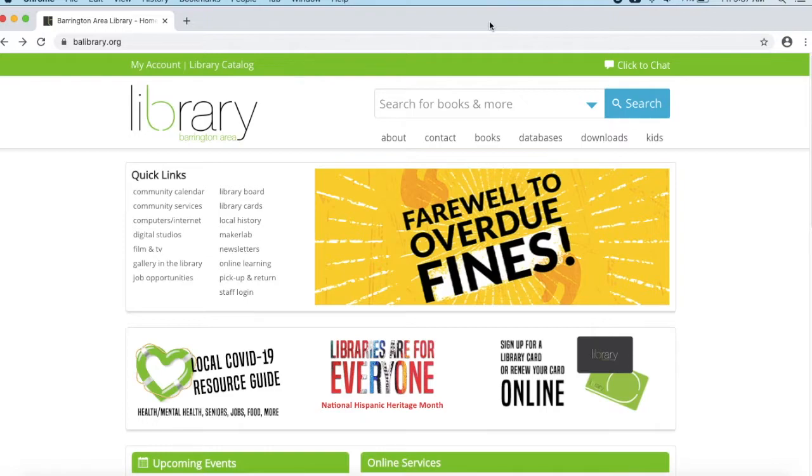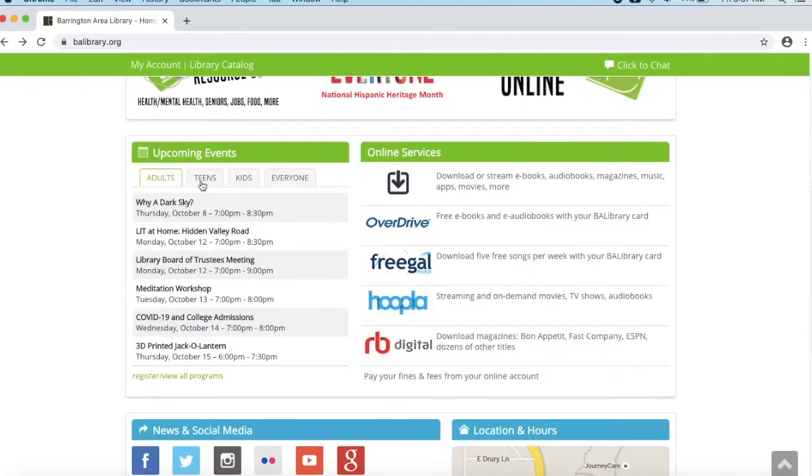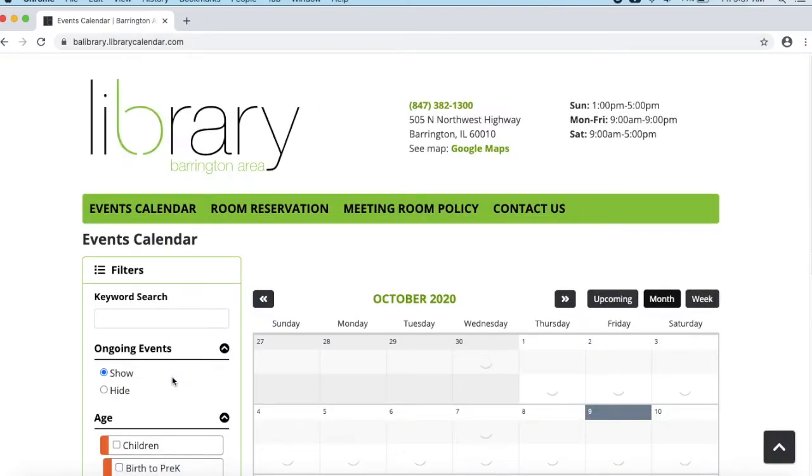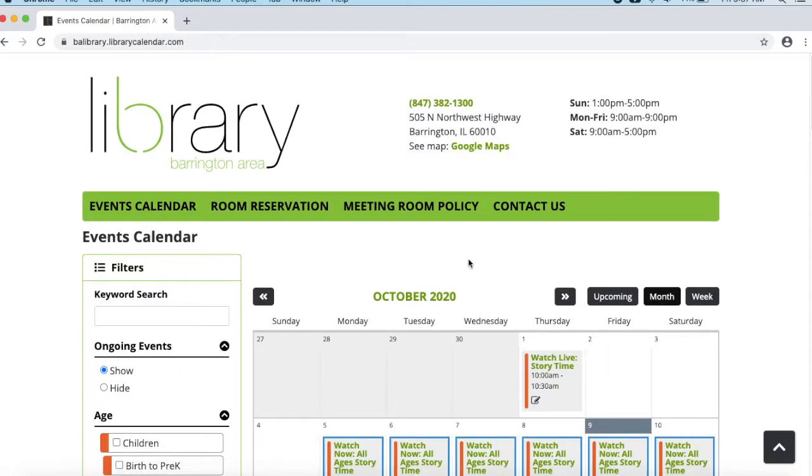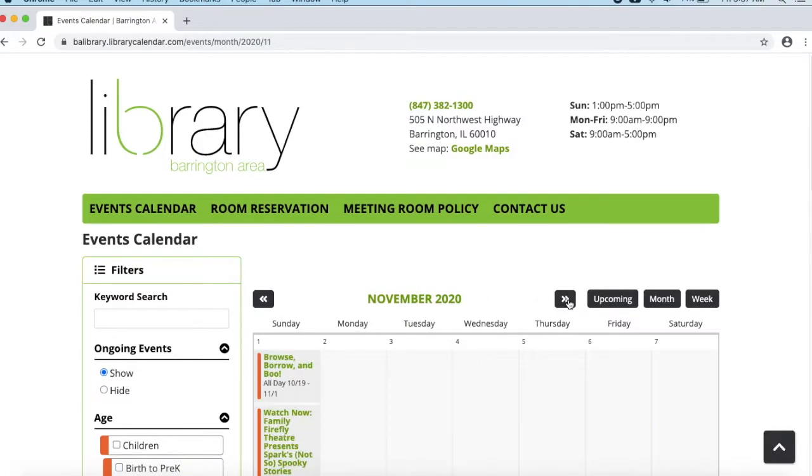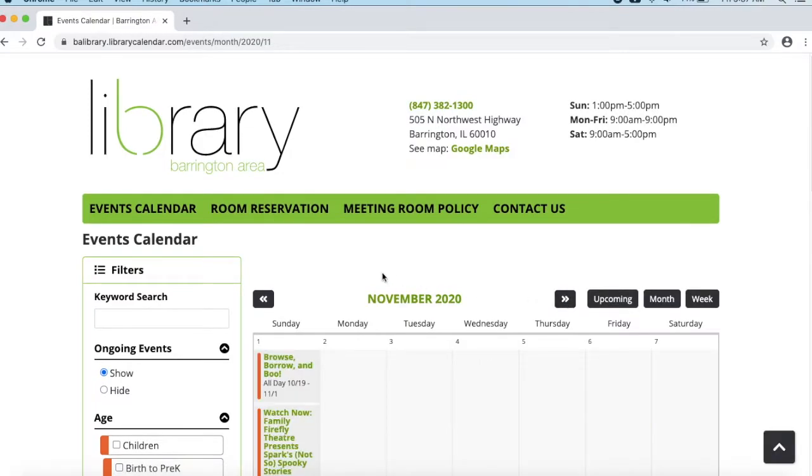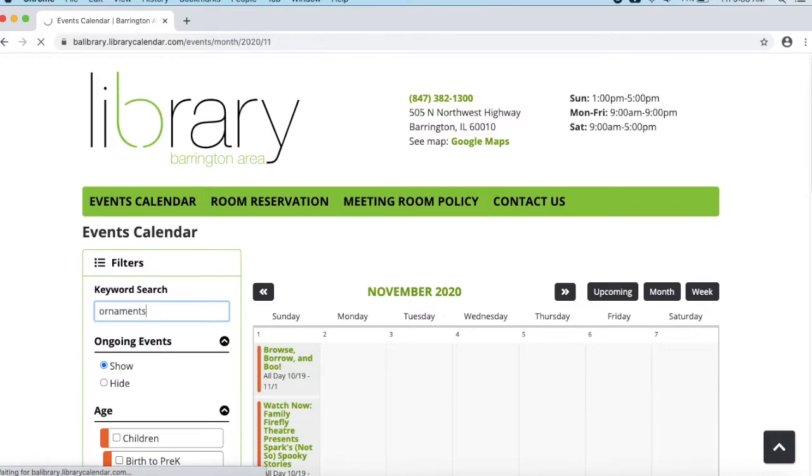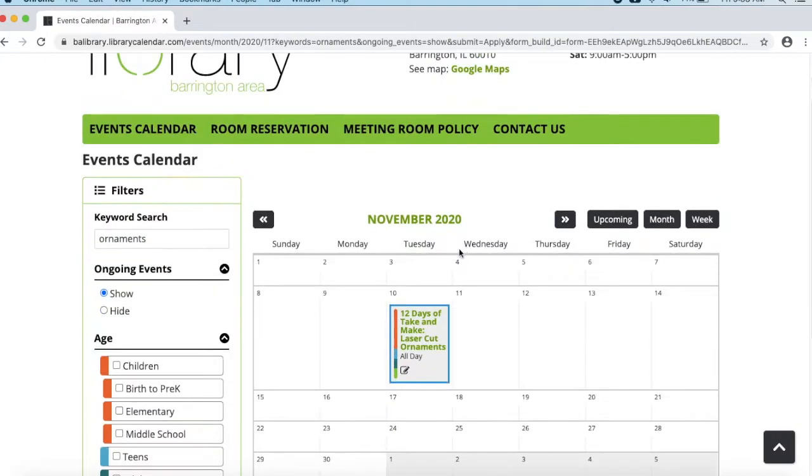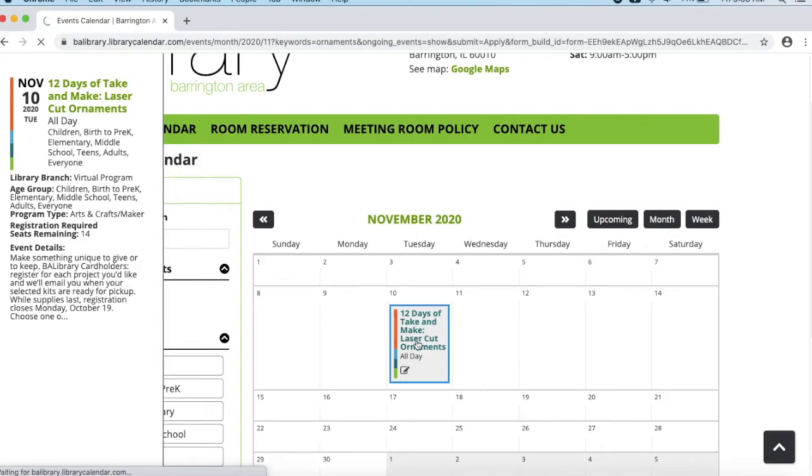Let's go to balibrary.org in a web browser, and then scroll down the page to where it says Upcoming Events and click on the Register View All Programs button. Then make sure that you are on the month of November. In the keyword search, type Ornaments. Right here is where the program shows up, 12 Days of Make, Laser Cut Ornaments. So go ahead and click on it.